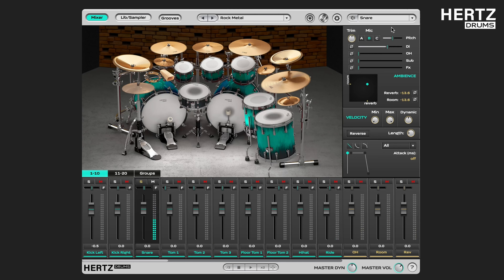Alright, now we're back to our snare drum and we can talk about the rest of the controls. The pitch slider is used to adjust the pitch of the instrument.